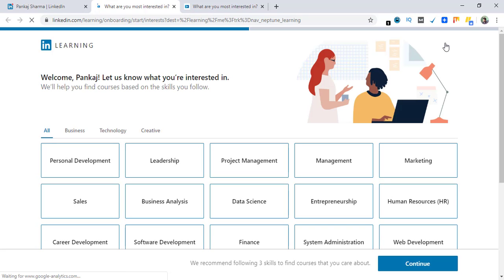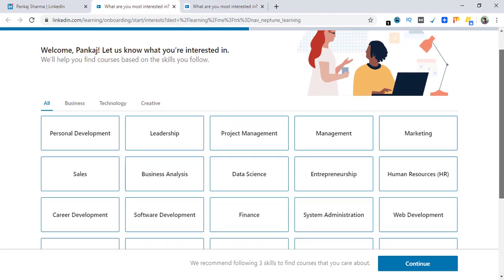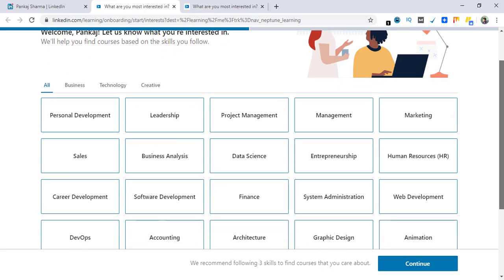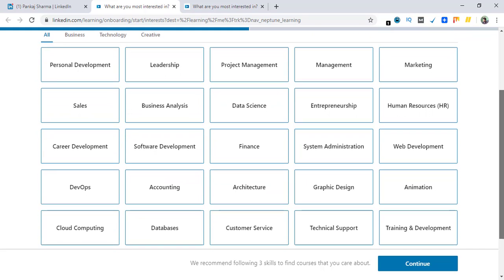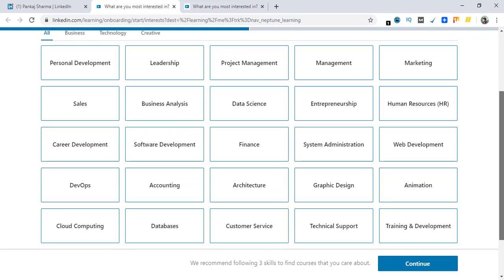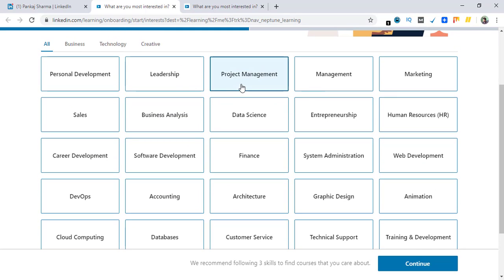When you are on LinkedIn Learning, this is the first page that you see and this is only available to those who have upgraded to premium. This is how all the courses are categorized: personal development, leadership, project management, management, marketing, and so on.